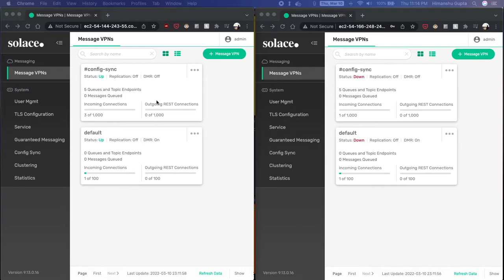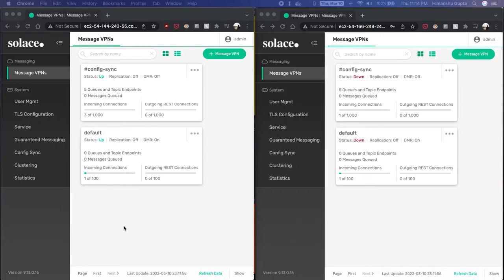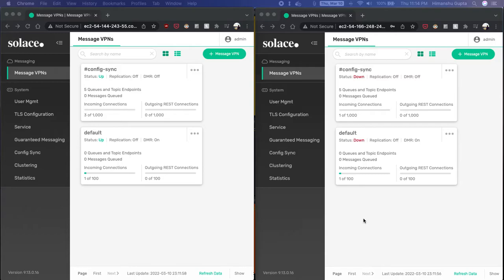So I already have configured two brokers in HA configuration. Here's my primary broker deployed in an AWS EC2 instance. You can see that it's running version 9.13. Similarly, I've deployed a backup broker in AWS as well.